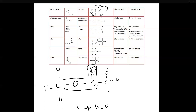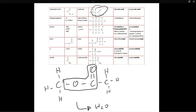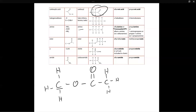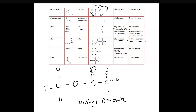How do you name esters? If you're given an ester, the first thing you want to do is look at the alcohol used. In this case the alcohol was methanol, so the name goes first: 'methyl.' Then you look at what carboxylic acid was used — in this case ethanoic acid — so it becomes 'ethanoate.' The name of this ester is methyl ethanoate. First look at the alcohol, then look at the carboxylic acid.